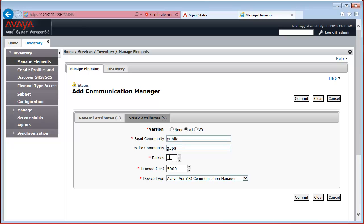which specifies how many times System Manager will attempt to send an SNMP request in case it doesn't receive a response within the timeout value specified. If your connection is stable and you have a stable network, you can reduce this to 1. The timeout value specifies how long System Manager will wait for the SNMP response to come back.